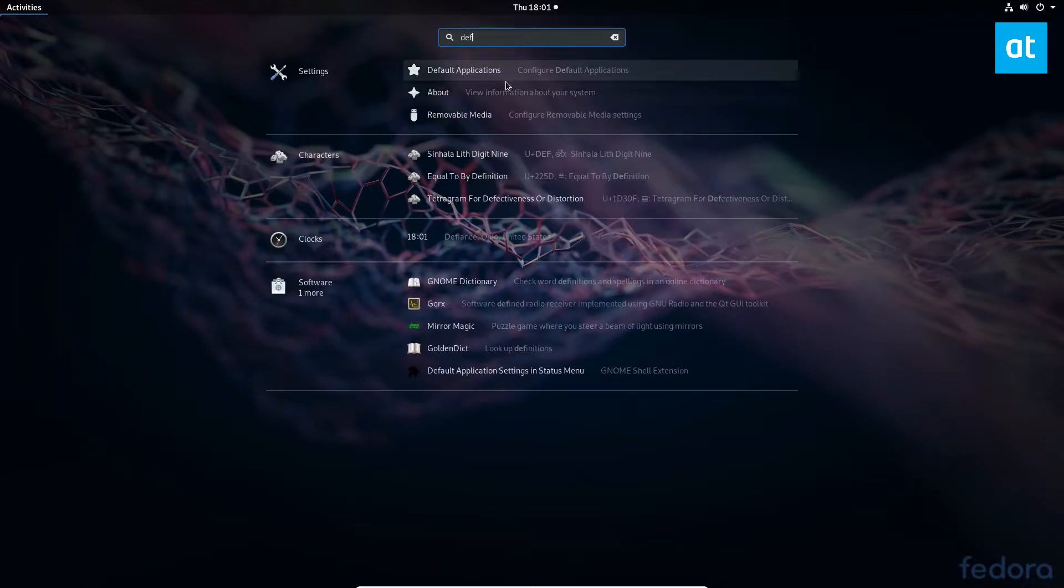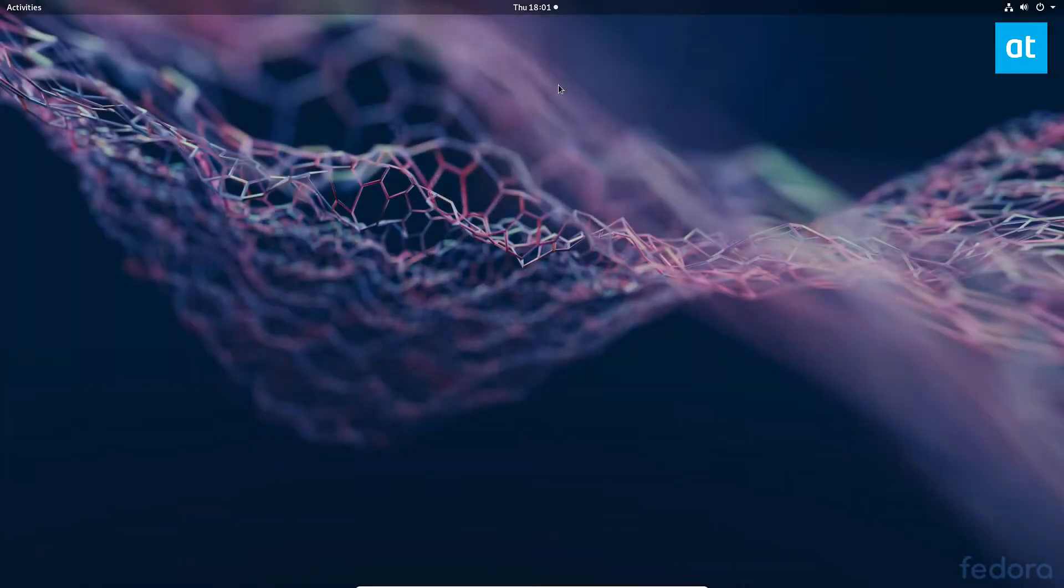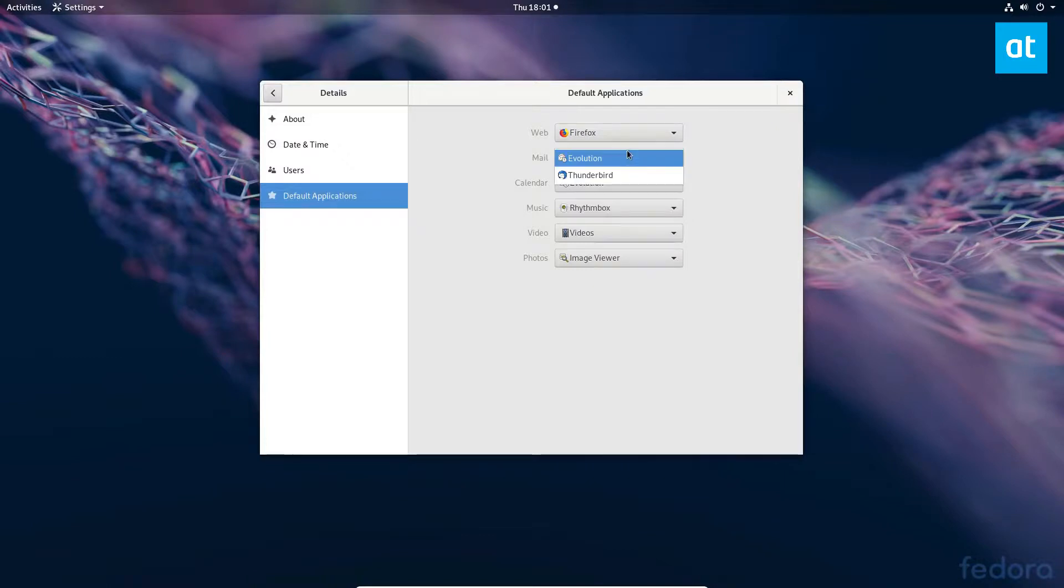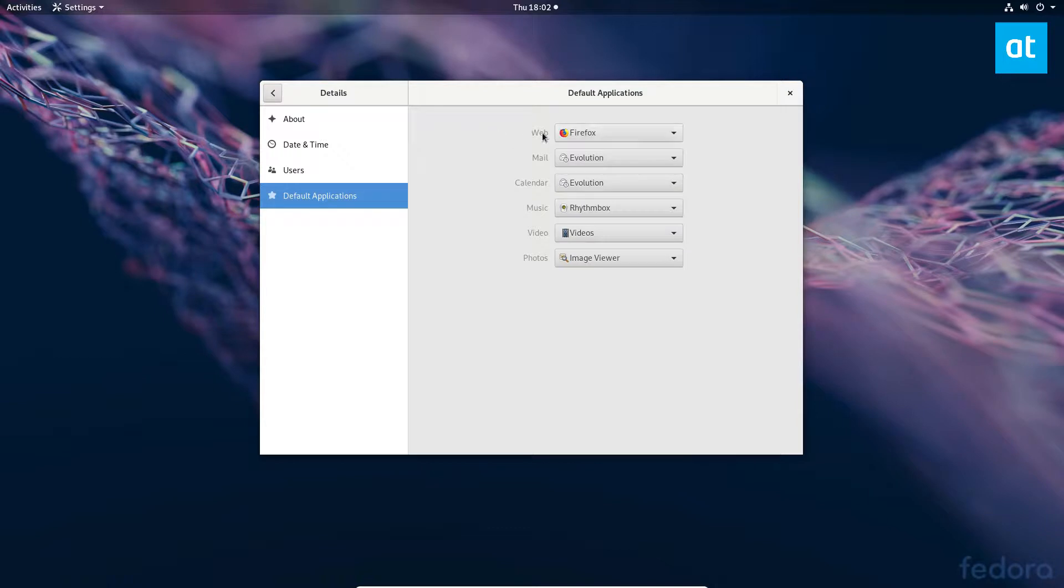It should show under settings. Launch it and then you can see the defaults. Let's start off with setting the default web browser. If you have multiple web browsers installed you can change the defaults. Unfortunately I don't have multiple web browsers.